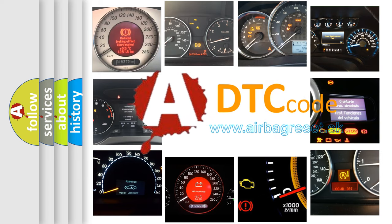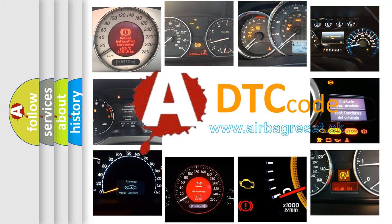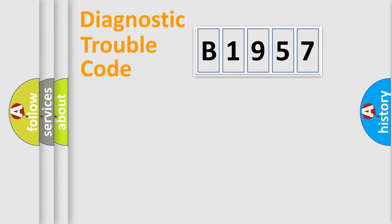What does B1957 mean, or how to correct this fault? Today we will find answers to these questions together.